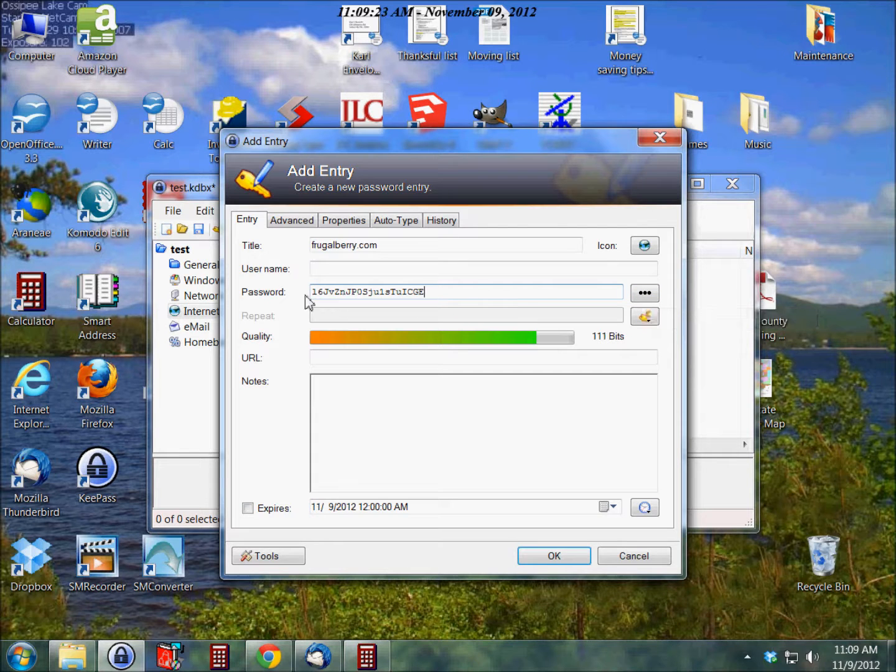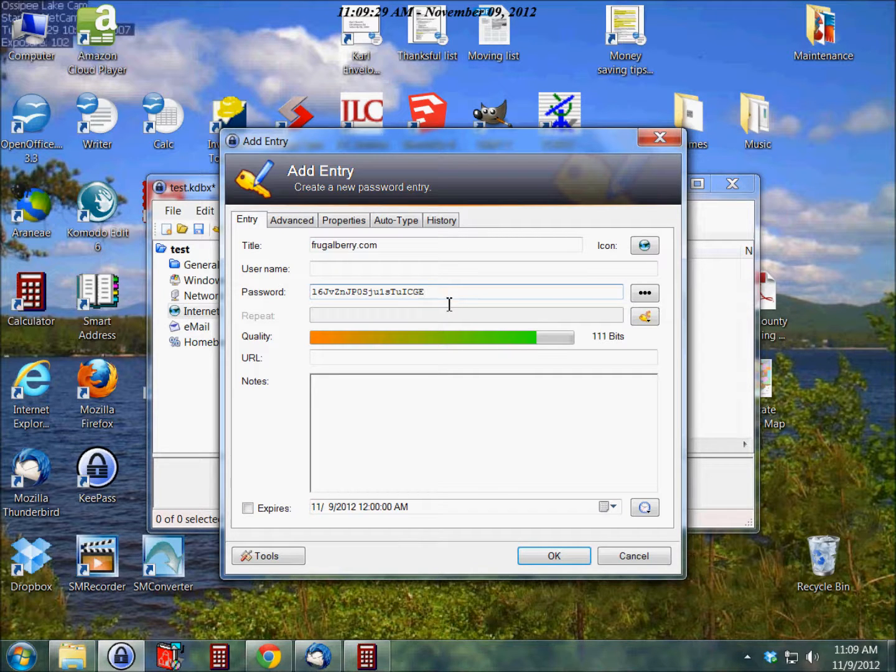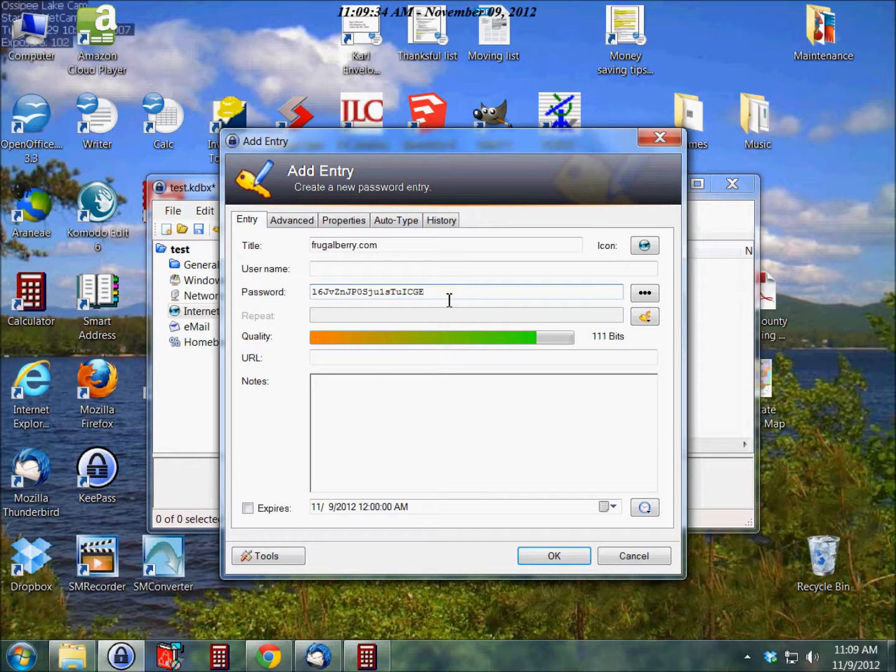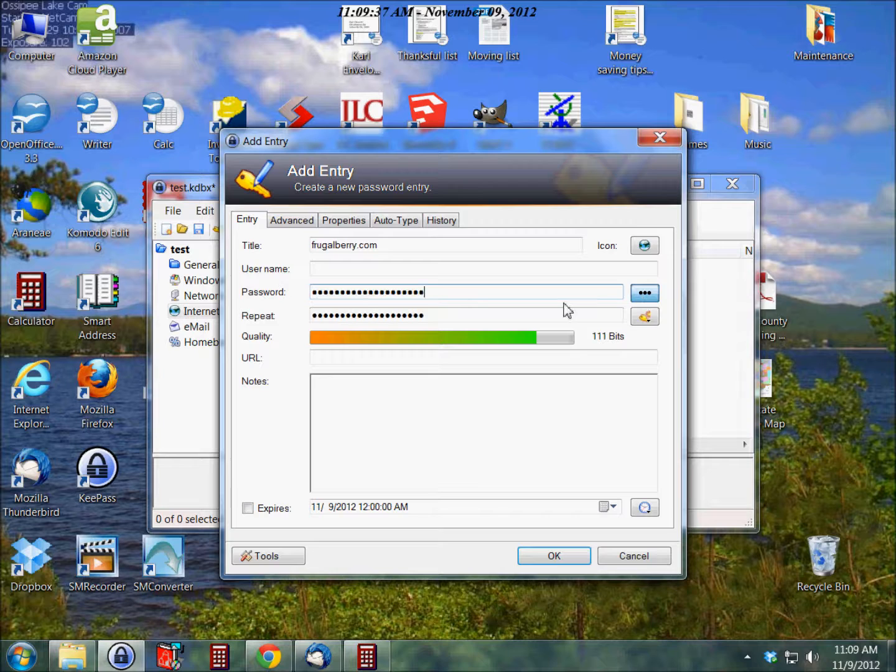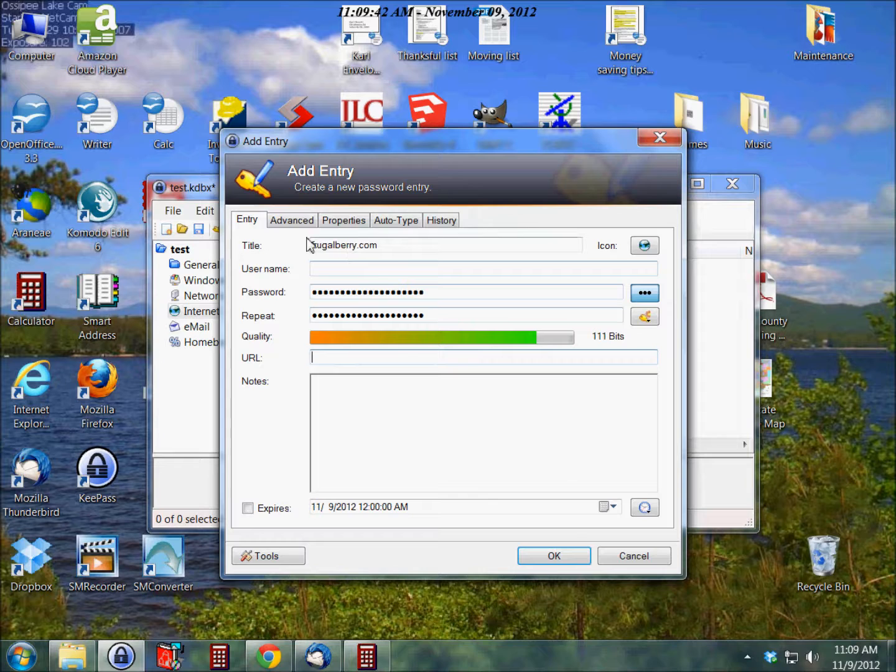I'm just going to stick with that, actually. As you can see here, the bar goes from orange all the way to green. The passwords that they generate are pretty good, so I just recommend that you go with the pre-generated passwords.